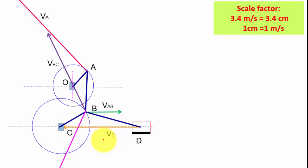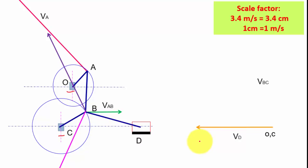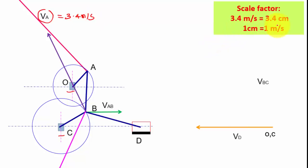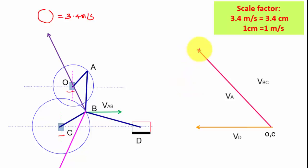Velocity diagram. Step 1: identify the fixed links O and C, and mark O and C. Step 2: move the velocity component of the slider — the orange color line — from the configuration diagram to the velocity diagram using a roller scale. Step 3: move the known velocity component VA. VA = 3.4 m/s, drawn as 3.4 cm with the scale 1 cm = 1 m/s. Move VA using the roller scale from the configuration diagram to the velocity diagram. The magnitude is known, so this point is A.